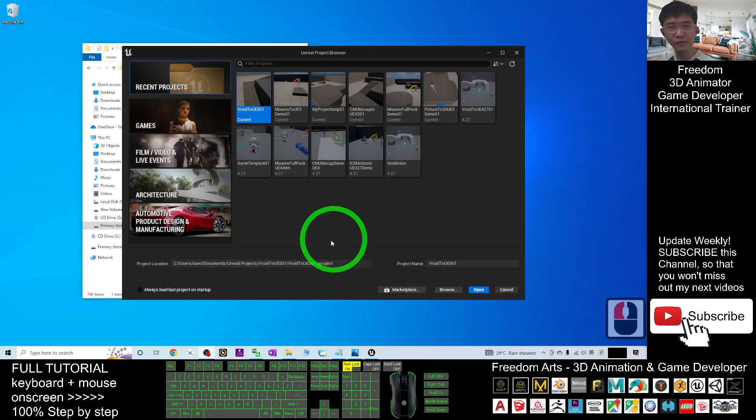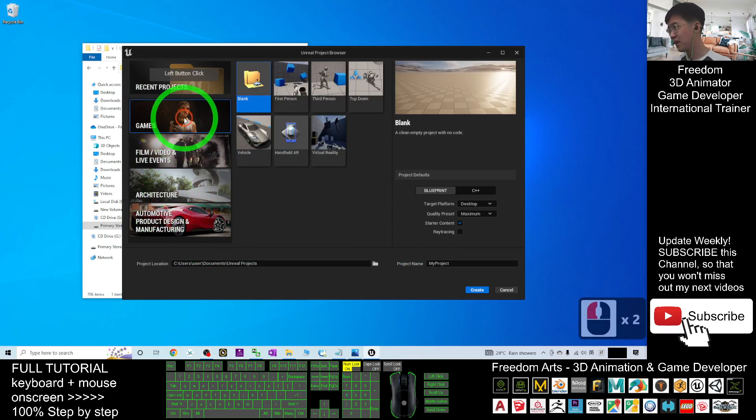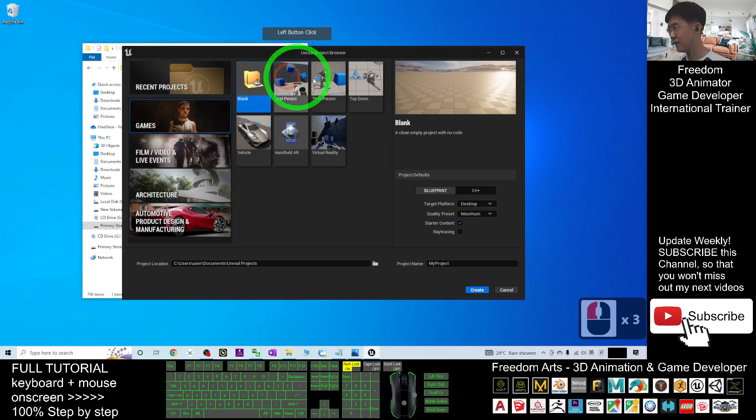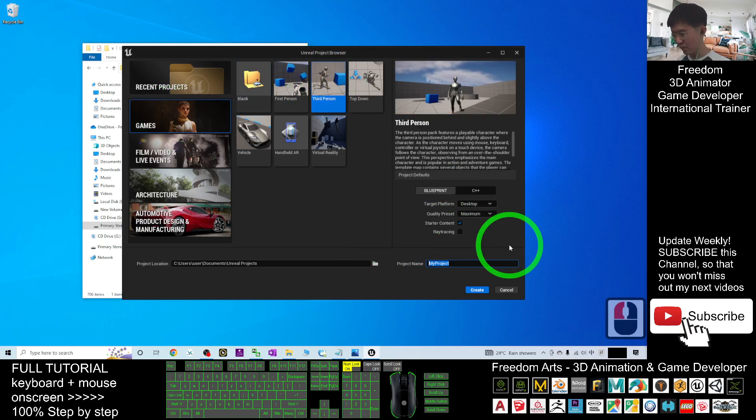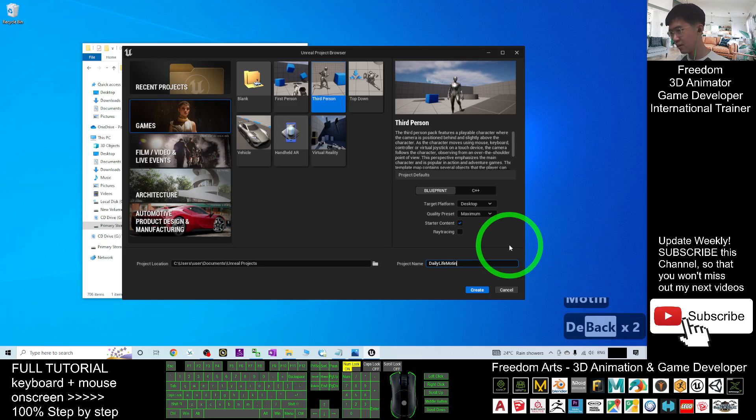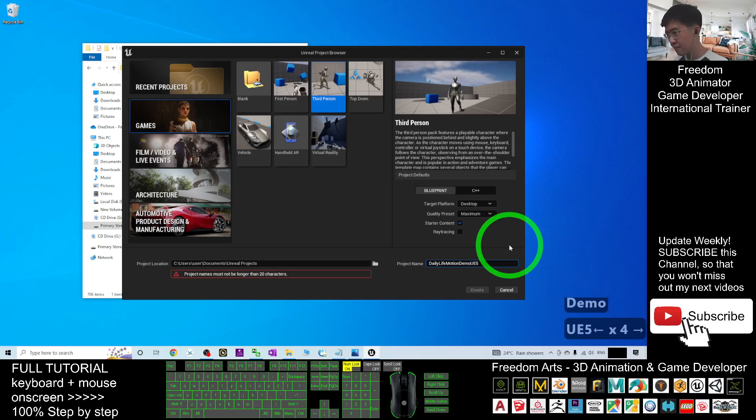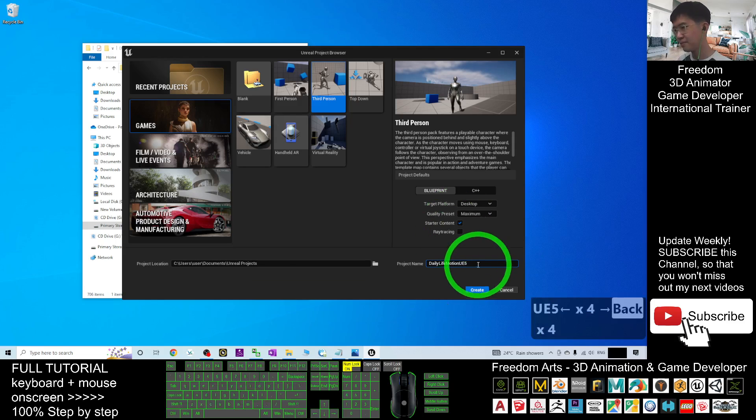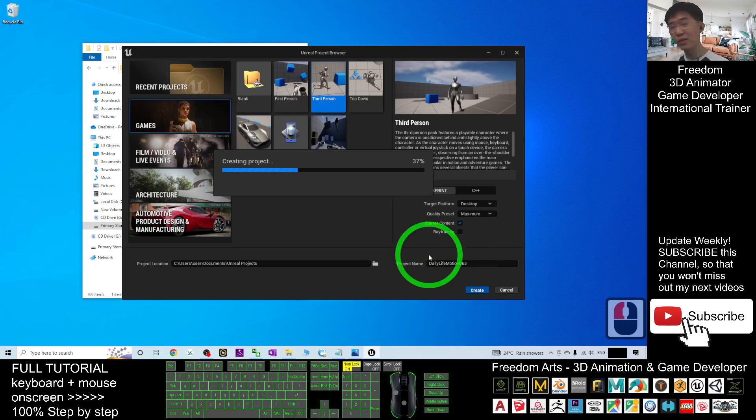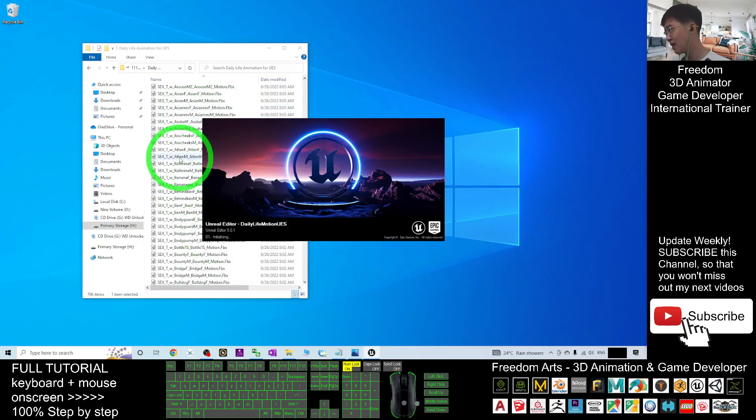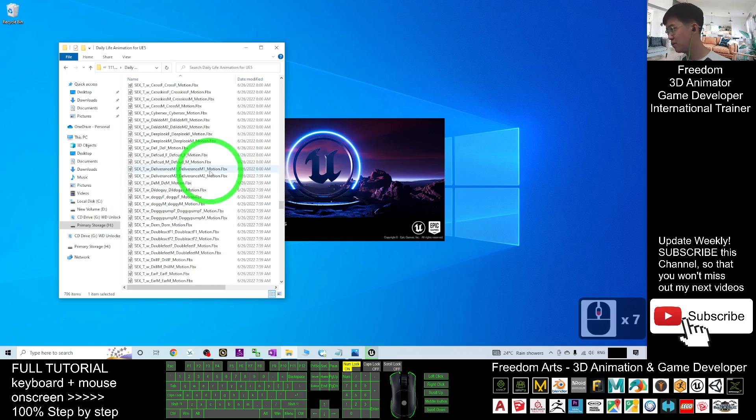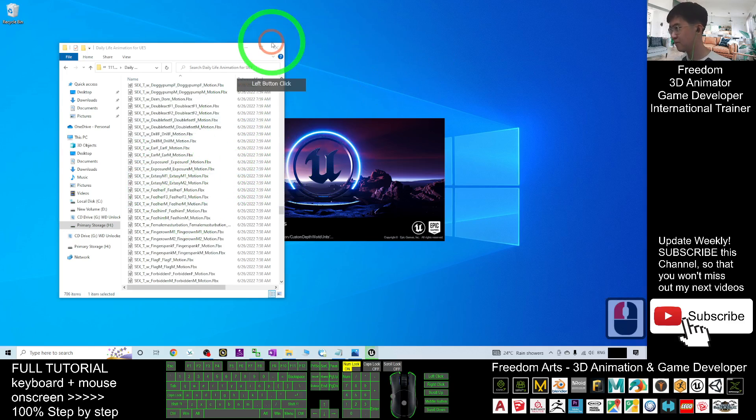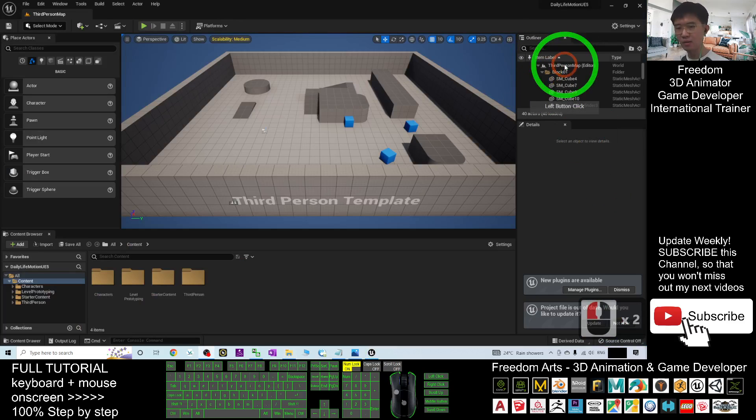Now the Unreal Engine 5 editor is at here and I'm going to create just a third person game. I click the game and create a third person game project. The project name, this is just a demo. I'm going to name this as Daily Life Motion Demo UE5. I'm going to click create and now it is just creating a fresh new project. I'm going to show you step-by-step how to utilize, how to use all this motion files.